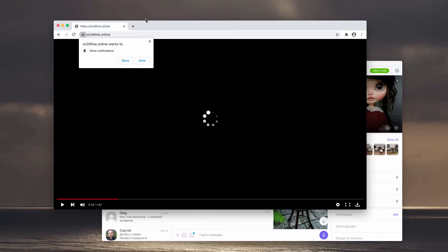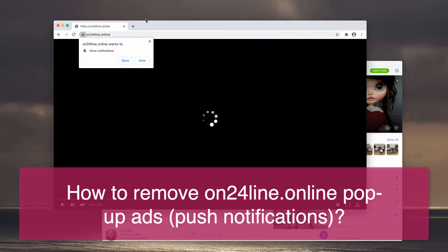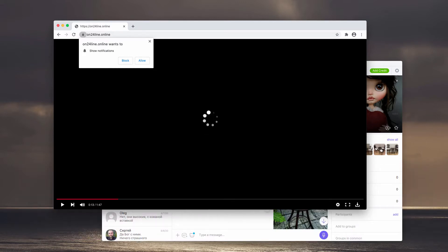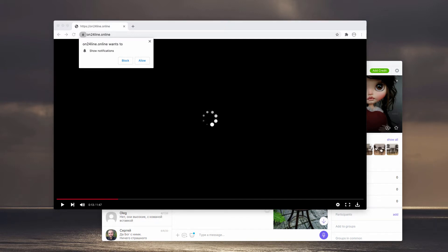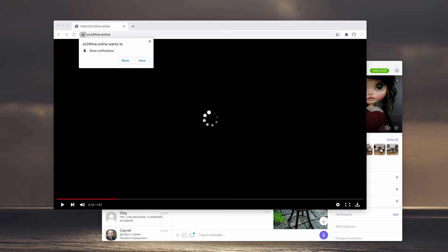This is the video guide about getting rid of on24line.online. This is a truly dangerous website that attempts to force you into clicking on the Allow button. When the Allow button is clicked, the browser may sooner or later redirect you to all sorts of dangerous resources on the internet.